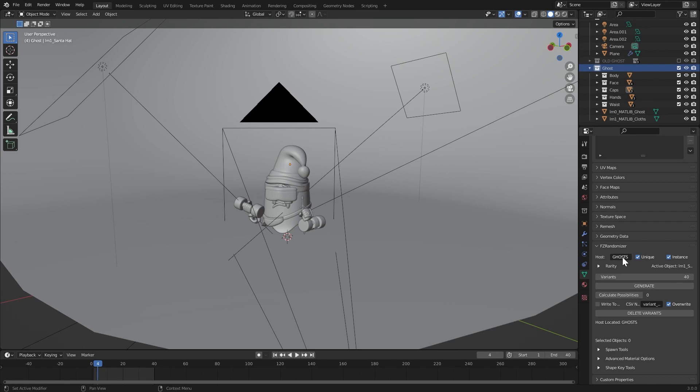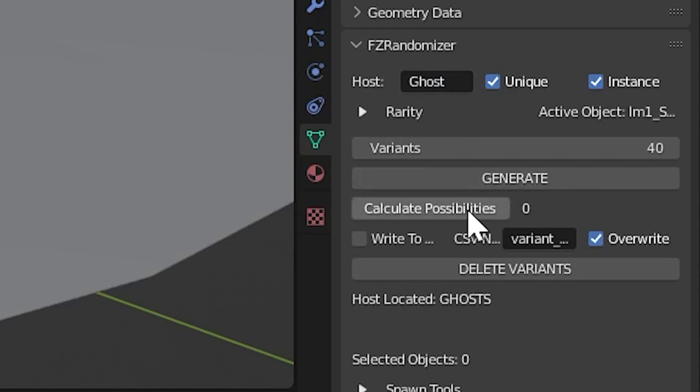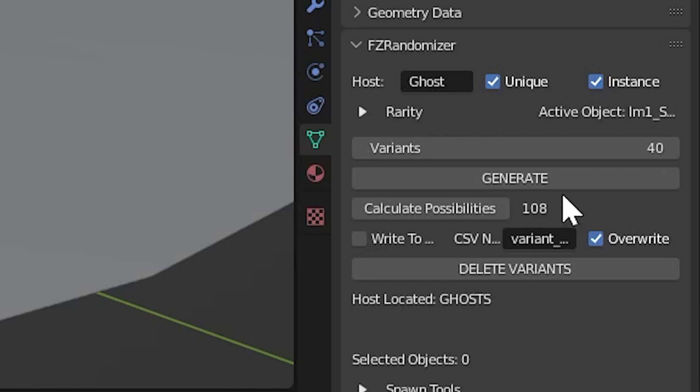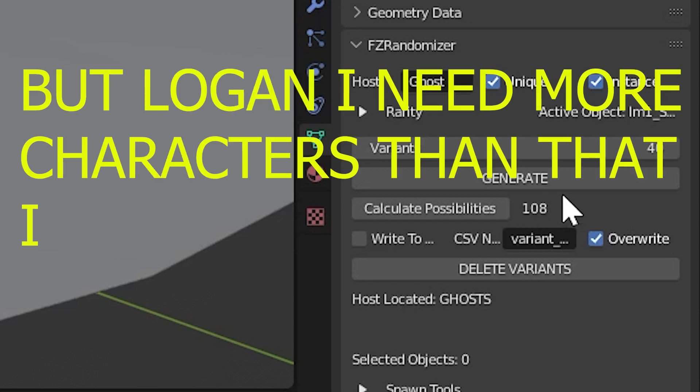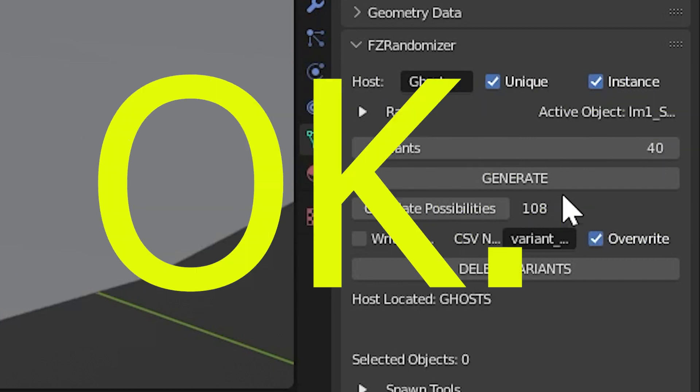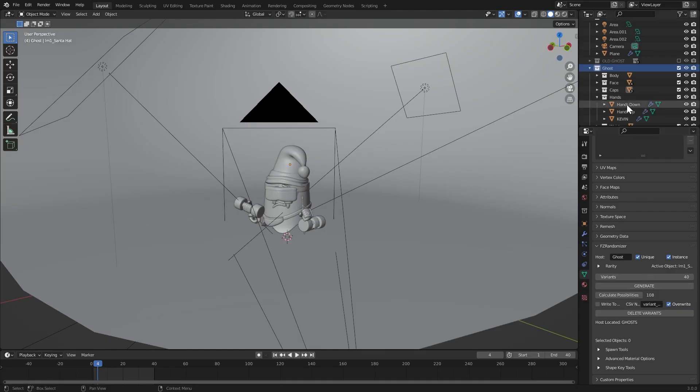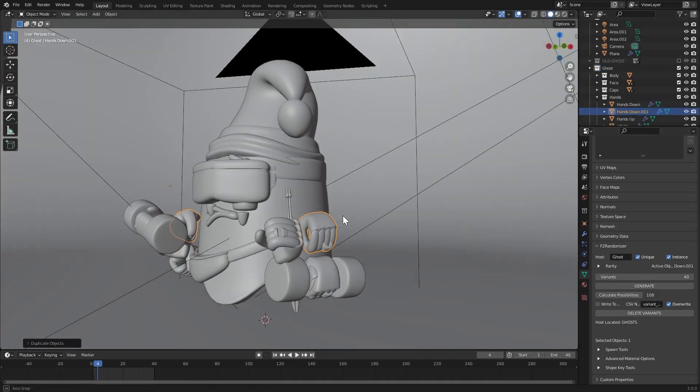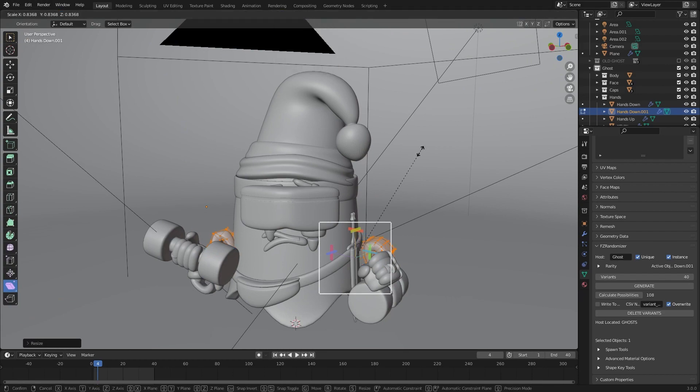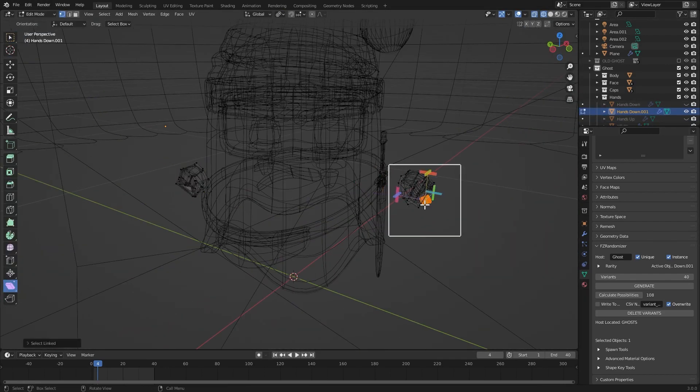The first step is actually make sure your host collection is typed out here properly. This is case sensitive. I'll run my calculate possibilities function here to find out I have exactly 108 unique possibilities that are possible. This means you can't go over this number if you're trying to generate unique characters. But Logan, I need more characters than that. I need more variations than that. Okay, then we've got to put in some more work. We just need more attributes, we need more things. So right now, I said we need more things, so I'm going to make another set of hands. I'm going to make some tiny hands.